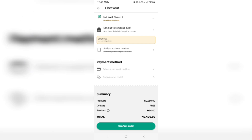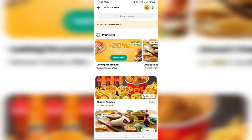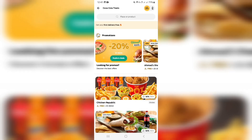They give you a summary at the bottom showing the products, the delivery fee, the service fee, and your actual total amount. Once you've done that, you can tap on Confirm Order — and there you go, you have actually made an order and it will be delivered to you.